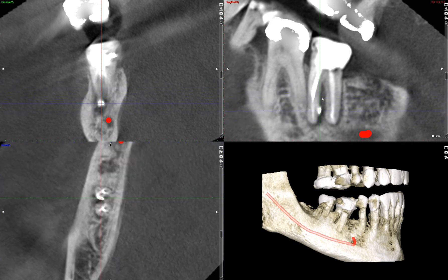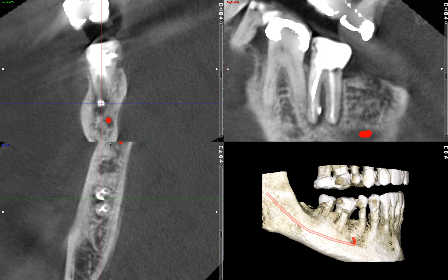So we have a lot of bone loss and extruded or separated filling material. What are some possible clinical scenarios? One possibility is that there may have been a root perforation from endodontic treatment, and that perforation may have led to this bone loss.